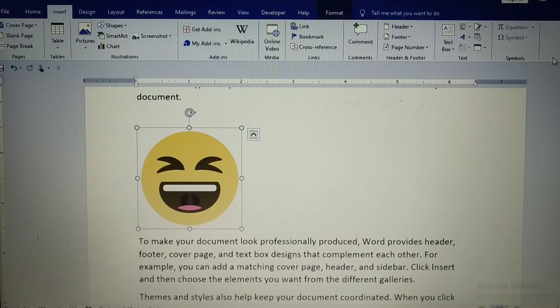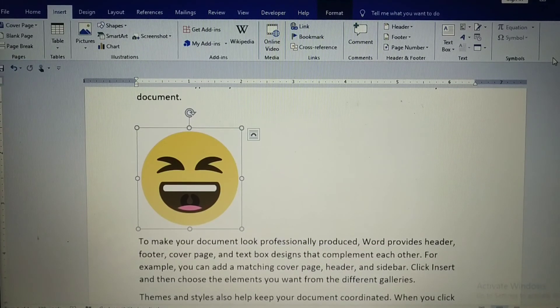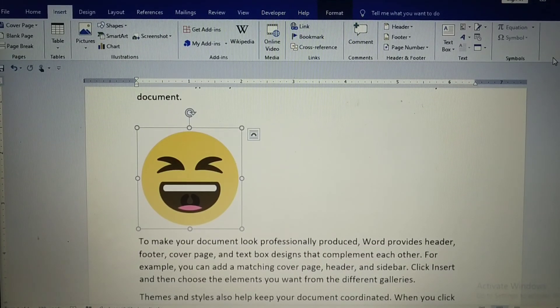I hope you all have understood how to insert and remove add-ins, and how these add-ins work. Thanks for watching.